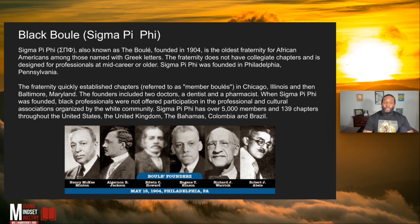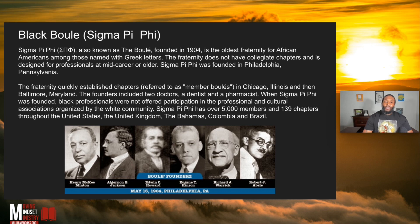This fraternity quickly established chapters referred to as member Boulés in Chicago, Illinois, and then Baltimore, Maryland. The founders included two doctors, a dentist, and a pharmacist. It's interesting because Revelation talks about sorcery — in Greek, the word for sorcery is 'pharmakeia,' which in English is 'pharmaceuticals.' The scripture tells us those who practice such things will not inherit the kingdom of heaven. But they joined that organization — and these were very prominent gentlemen, very influential in Black communities.